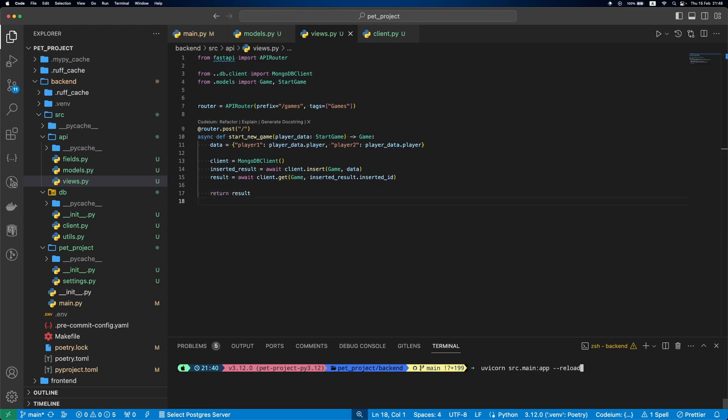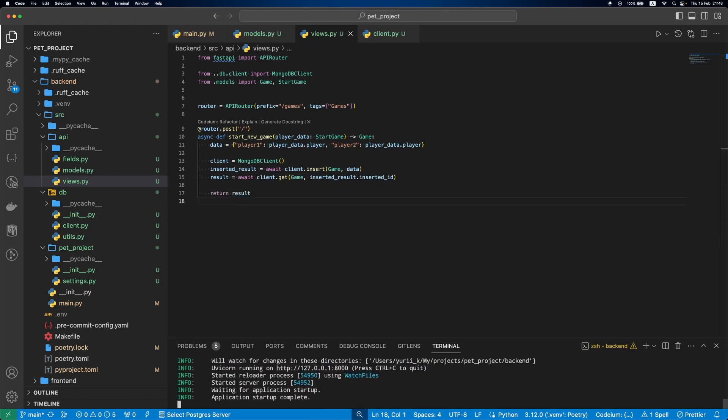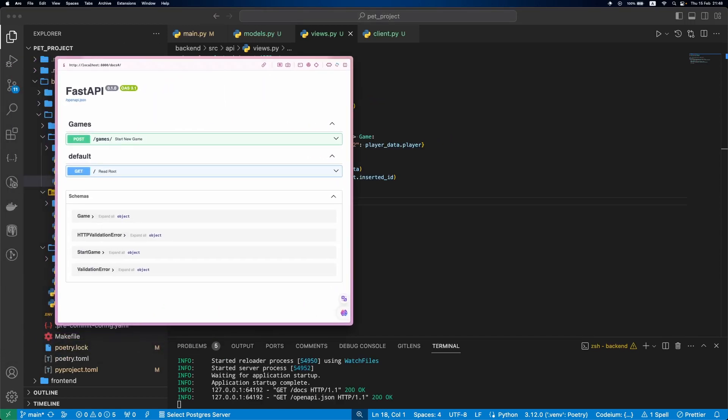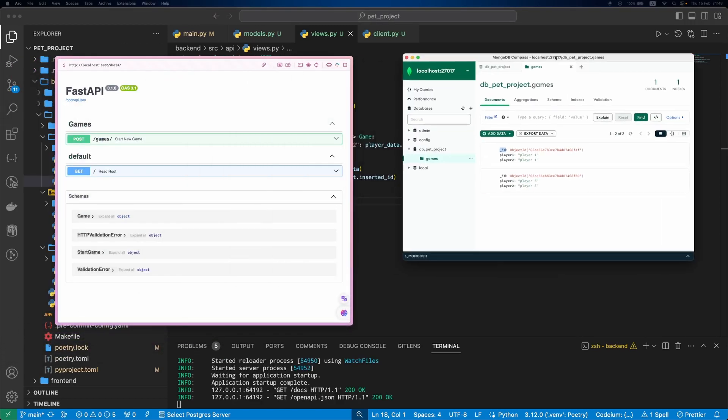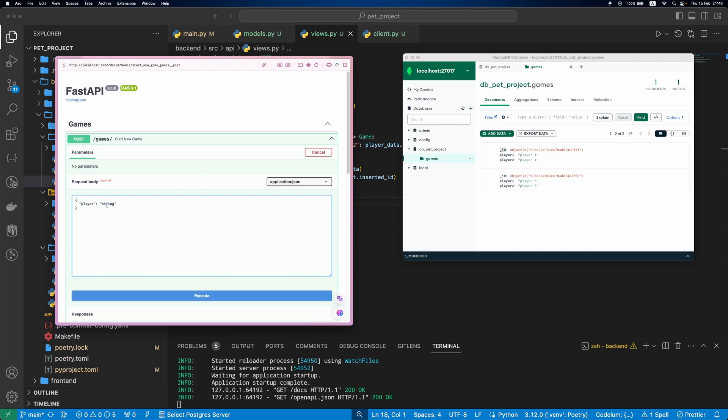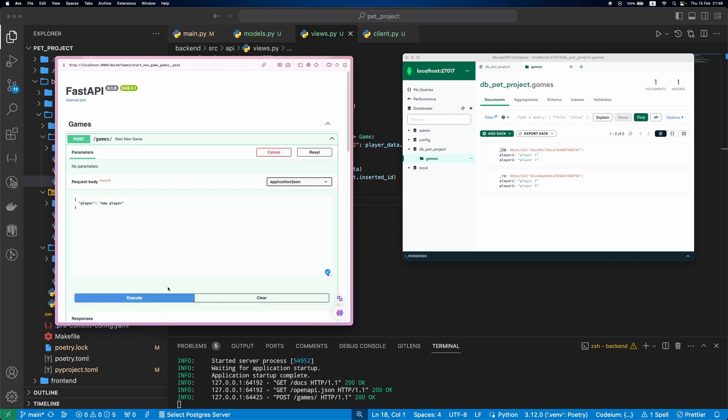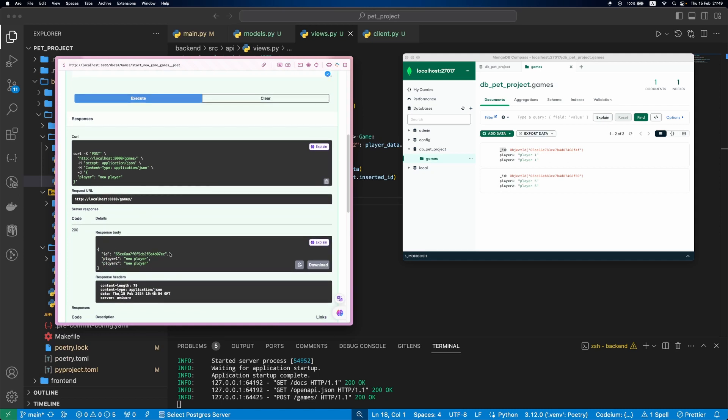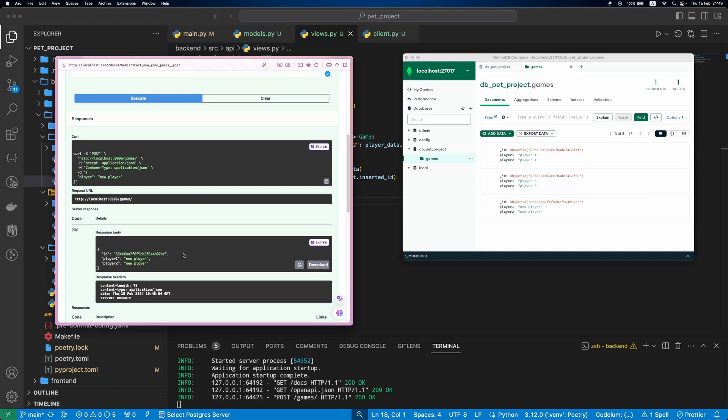Let's run the server to see our changes in action. If we create a new game, now the ID is returned. We can also check in MongoDB Compass, and everything is working fine.